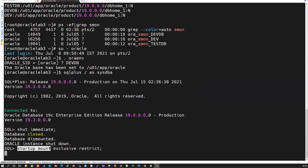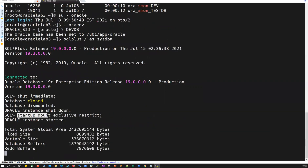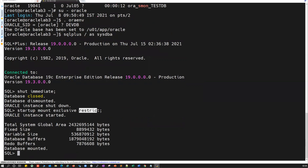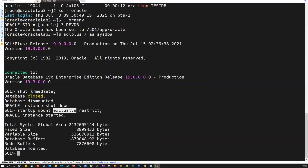Startup mount is mandatory because in order to drop your database, it must be in mount mode. Along with mount mode, the database should be in restricted session so that only the SYS user can connect and drop the database. Exclusive is required for RAC databases — if you have three or four instances, you must shut them all down and start only one instance in single instance mode. For standalone, exclusive is not mandatory; you can just do startup mount restrict. The order of exclusive and restrict doesn't matter — startup mount restrict exclusive or startup mount exclusive restrict both work.